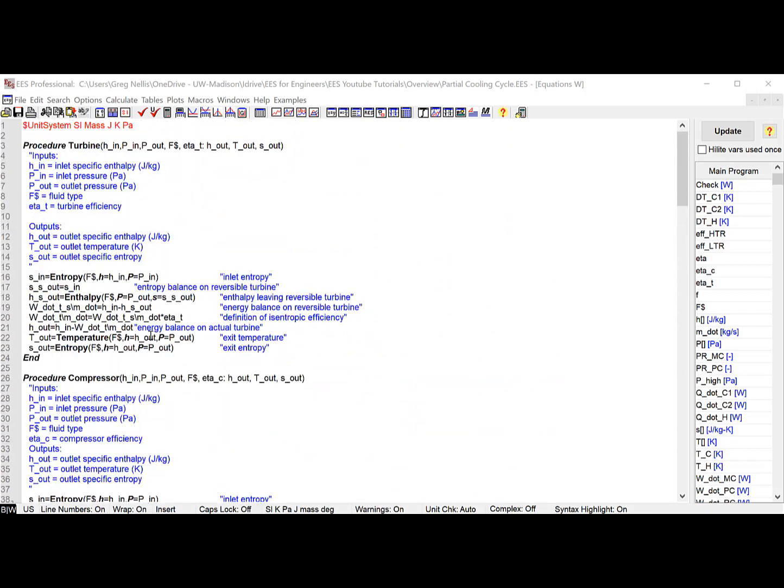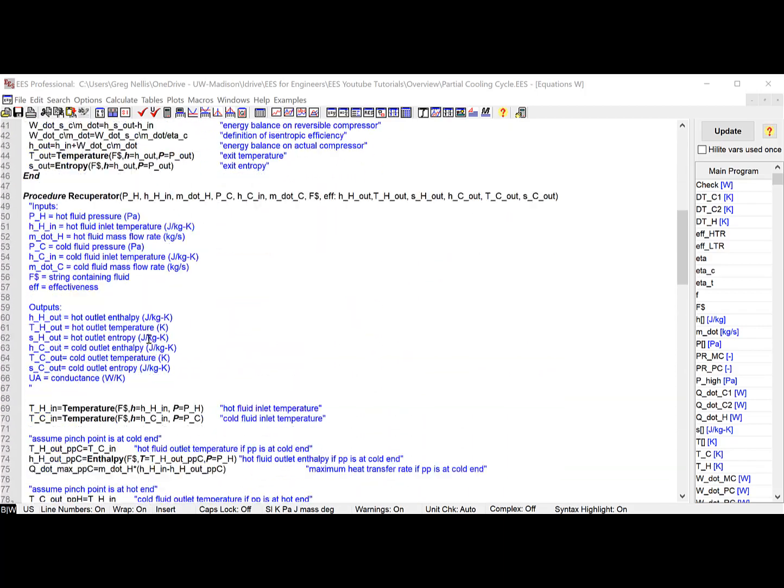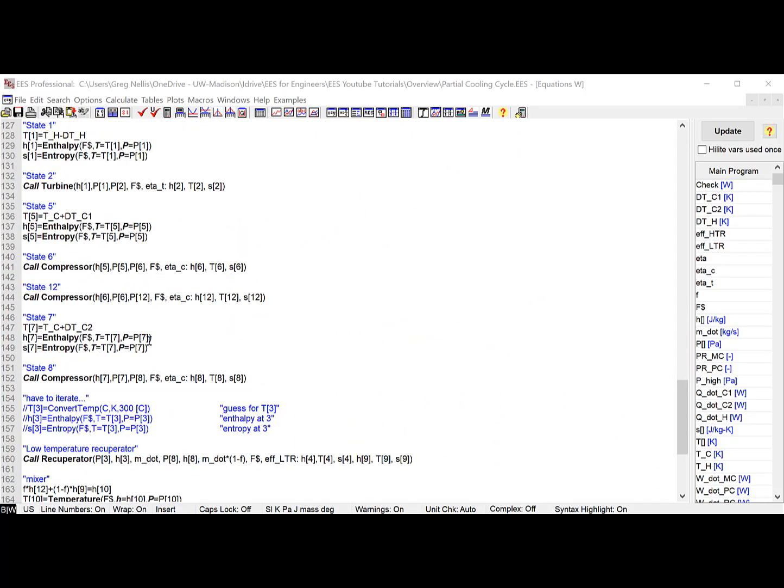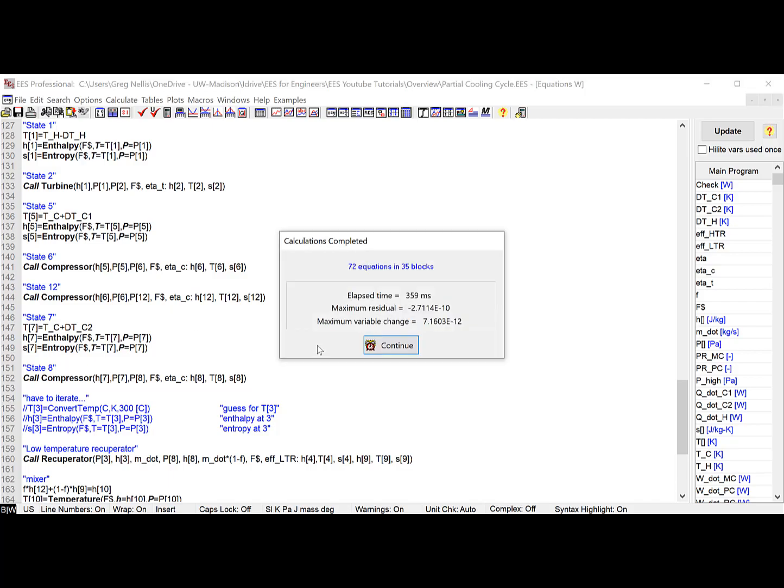EASE can solve up to 12,000 simultaneous linear or nonlinear algebraic and differential equations.